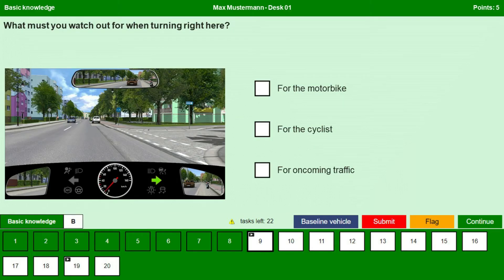What must you watch out for when turning right here? For the motorbike, for the cyclist, for oncoming traffic.